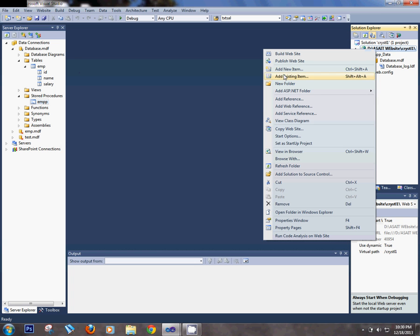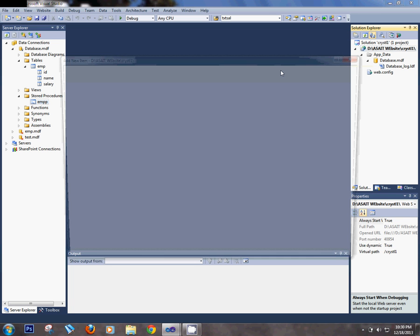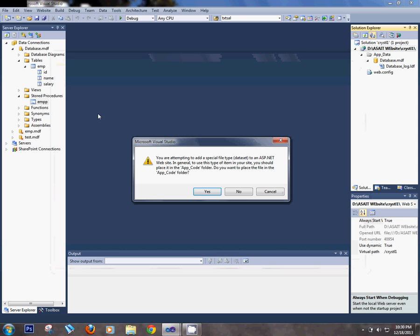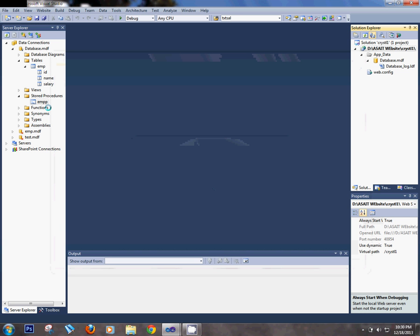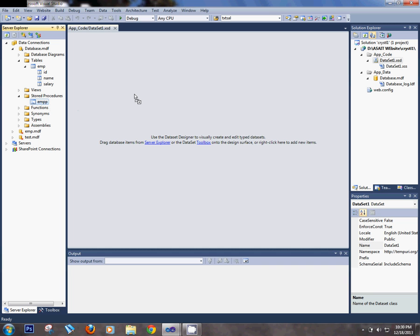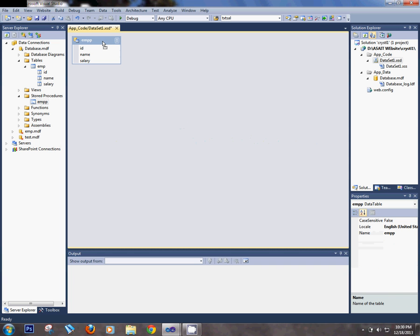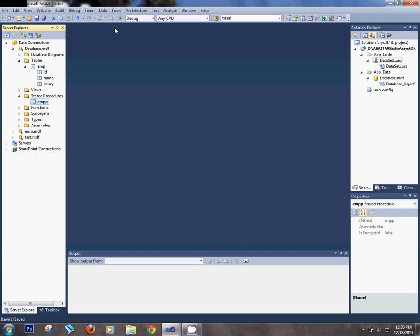Now add a new item — a DataSet. In the DataSet, fill in all the procedures: EMP procedure. Delete the table adapter, keep only the procedure. Now save and close the DataSet.